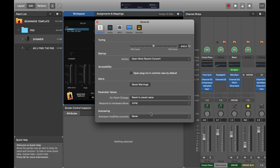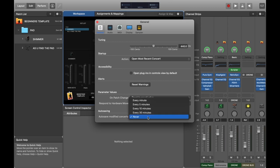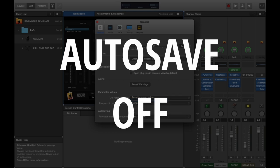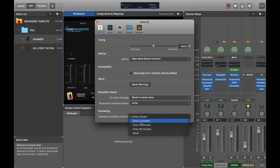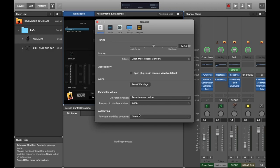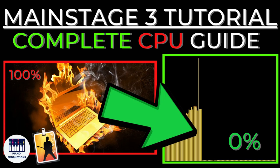I'm going to go into General and make sure that Auto Save Modified Concerts is set to Never. I've got it set that way because I've used the program quite a bit, but it will normally default to every five or ten minutes. This is really important to have on Never because you don't want MainStage trying to save itself halfway through a live performance because this will cause a CPU spike which might cause the program to crash.